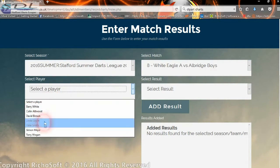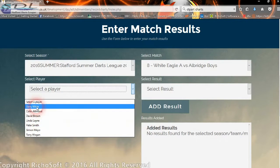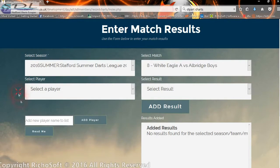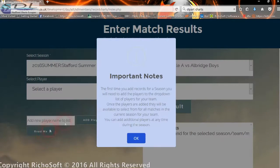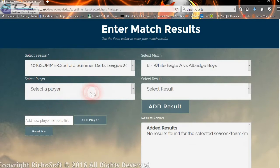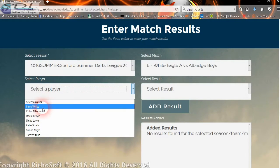If we go to match eight, we can select a player from the drop-down list. Initially, the first time they add any records, there will be no players in the list and they simply add a new player to the list. Once the player has been added, they'll be there for the rest of the season to pick automatically without having to re-enter them. There's a little help text to explain how that works.